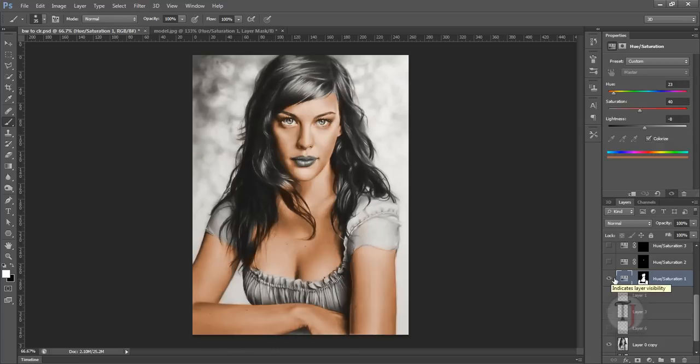After you are done with the skin, you are just going to repeat the same process for everything you want to color. Now let me explain the most difficult part, that is hair.